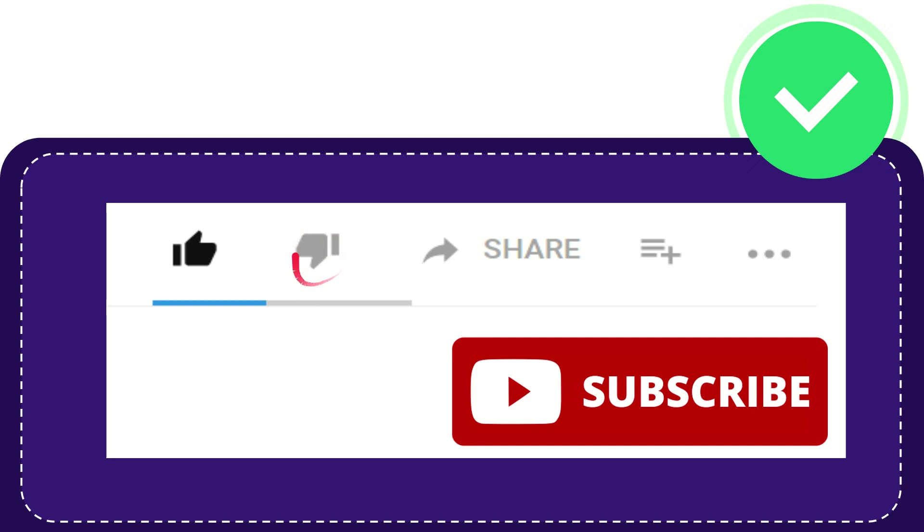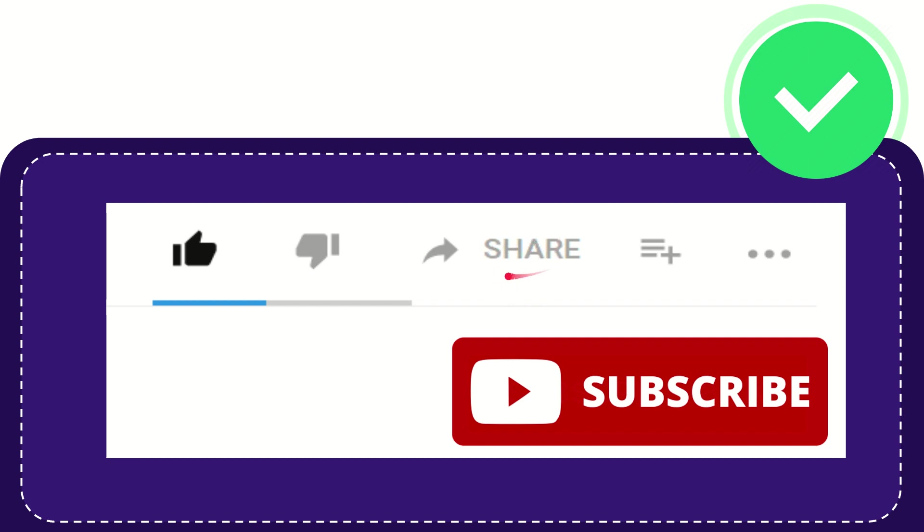If you want to share this video with your friends, you can share it by clicking this share button. You can share it to any social media that you wish, like Facebook, Twitter, LinkedIn, and many others.